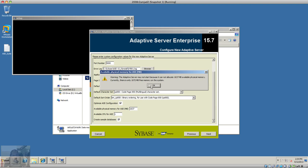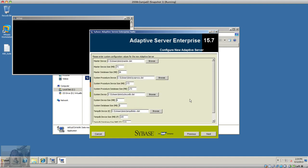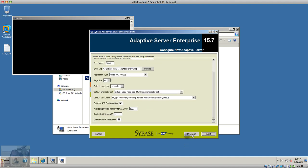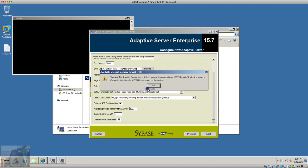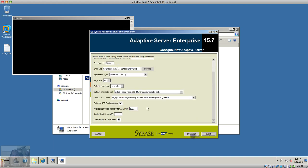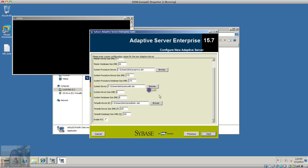I believe it should change by itself, but I'm going to limit the memory here because I don't have much memory on the system. This is where you can create the device for the databases.